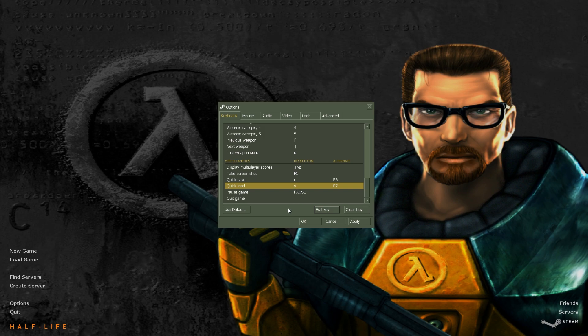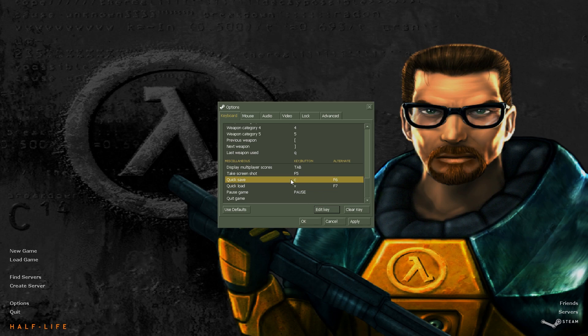And another thing too is that you can put these wherever you like, these quick save and quick loads. Some people like to put them on their mouse. You can definitely do that if you want to.